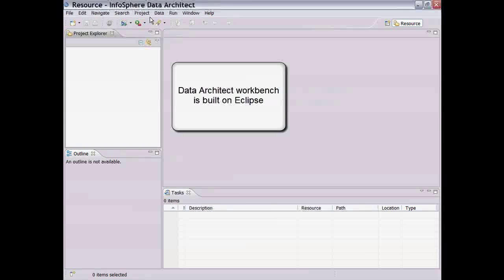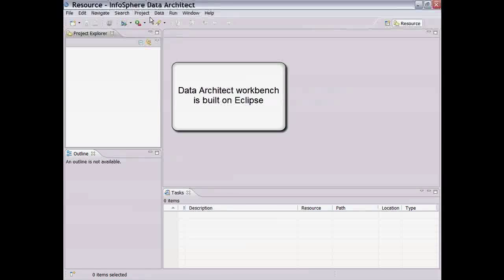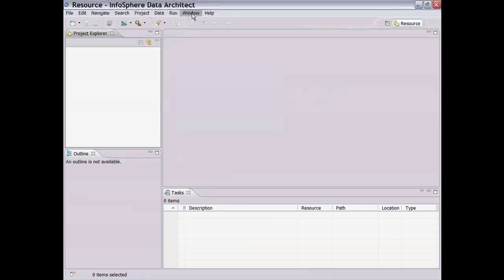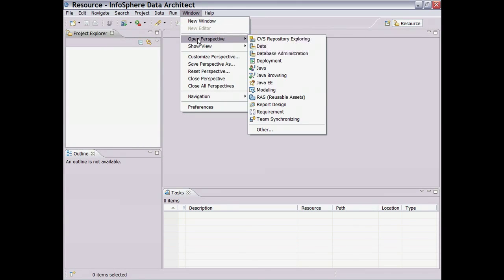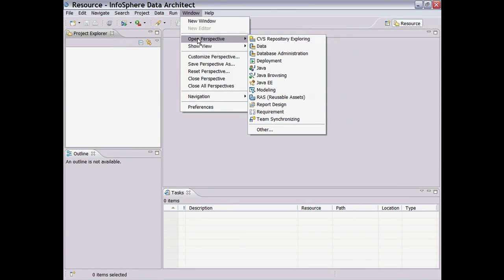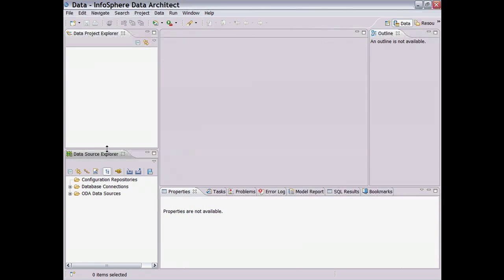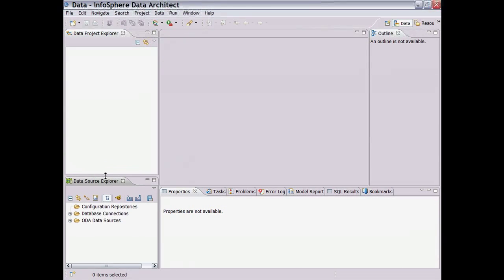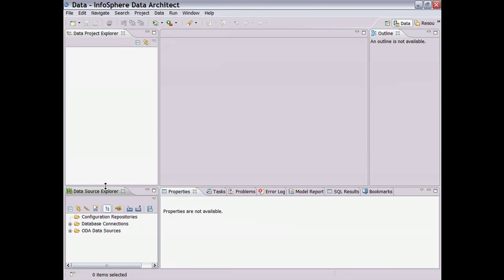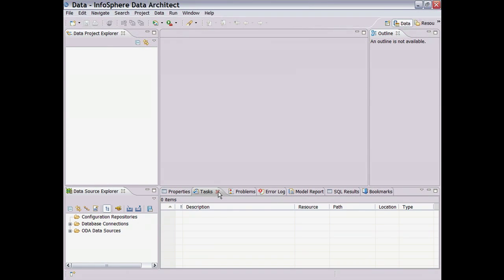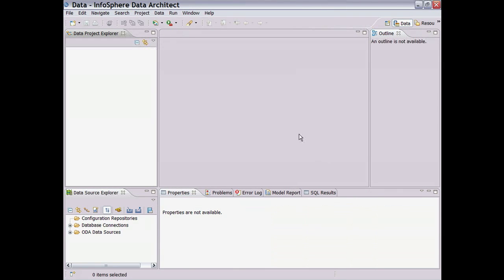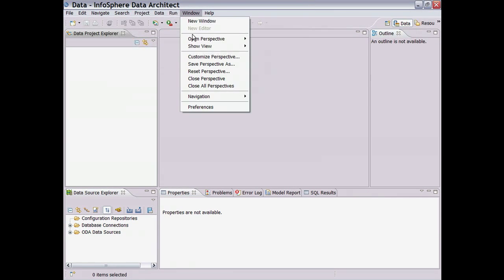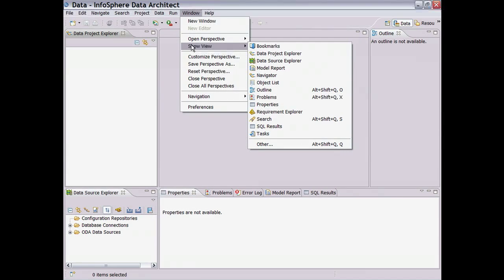Perspectives provide a grouping of views that are associated with the particular tools that are installed in this Eclipse instance. In this case, to work with Data Architect, we need to switch to the data perspective. We can customize this data perspective by resizing, adding, or removing the views. Let's close some tabbed views that we don't need for the demo. Don't worry, it's easy to get them back by selecting window from the top menu bar and selecting whichever views you want back.